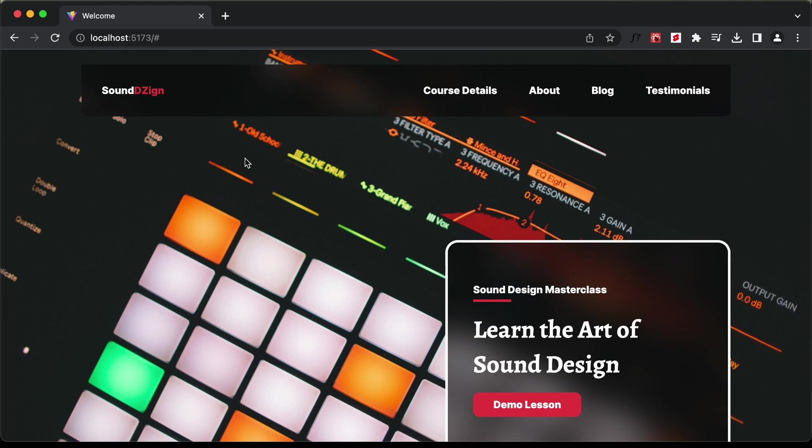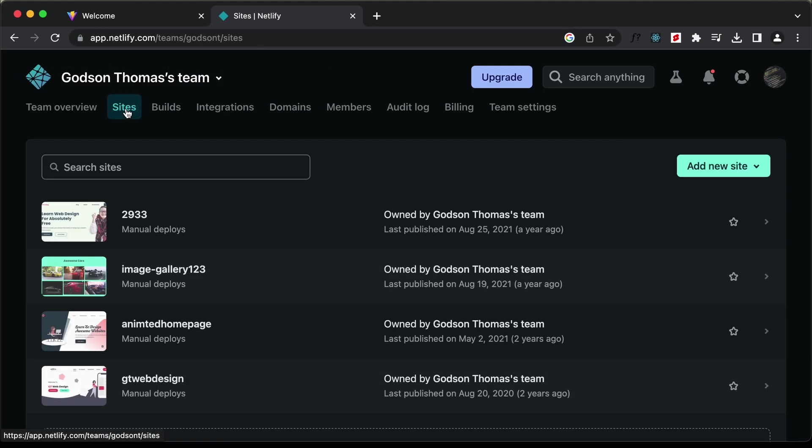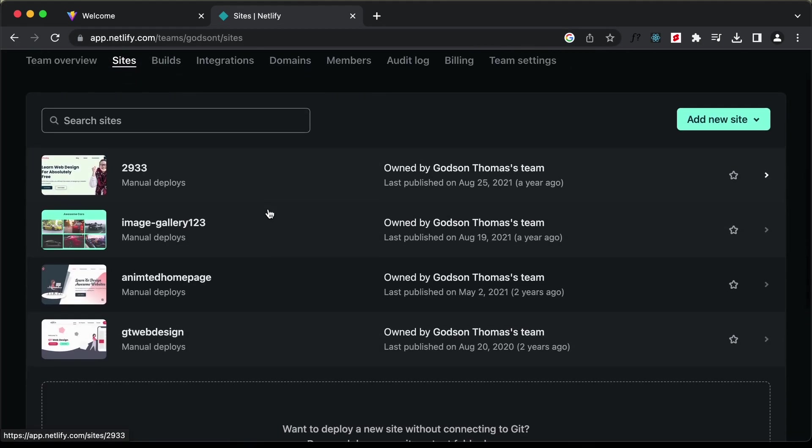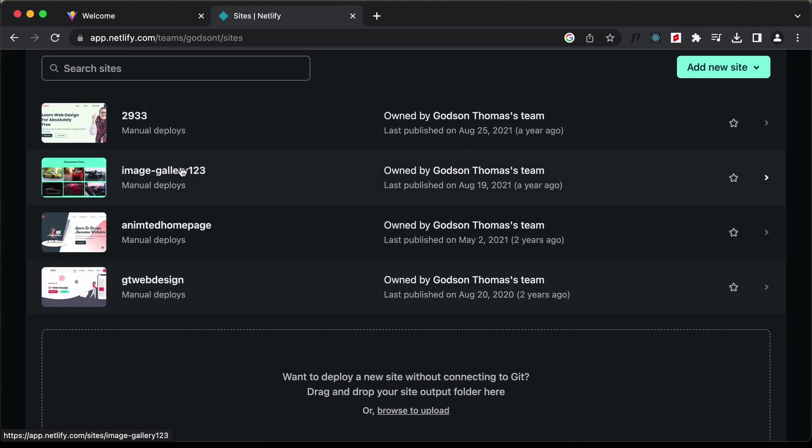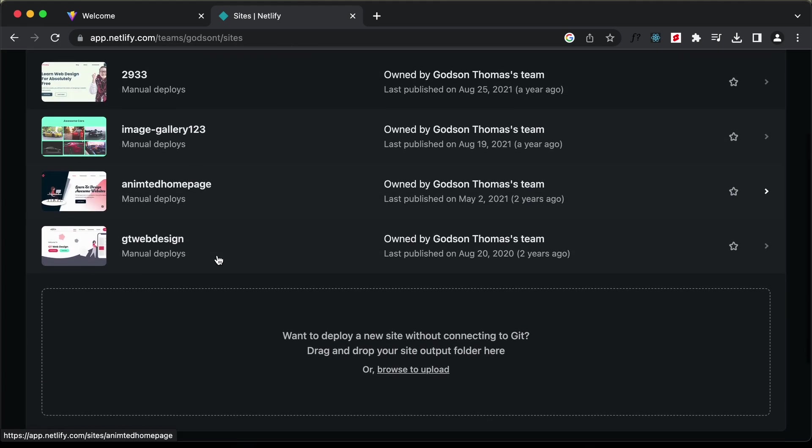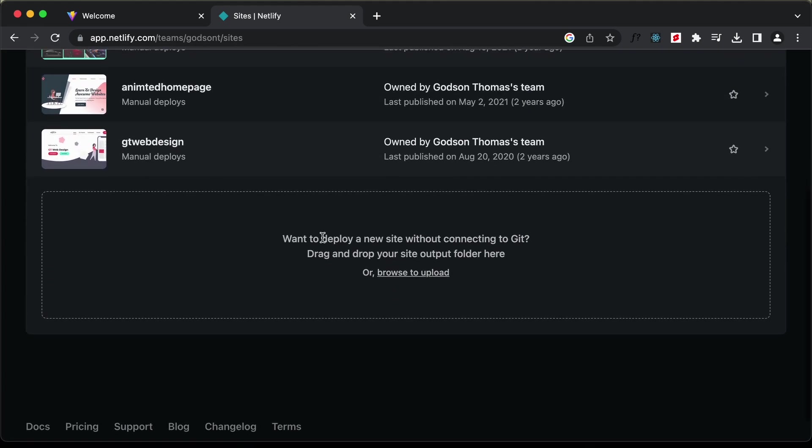We're going to use Netlify to host our website. You can just go to netlify.com and create an account and log into the account. Then you can go to sites. Here we have all the deployed websites and the option of dragging and dropping the folder to deploy it.